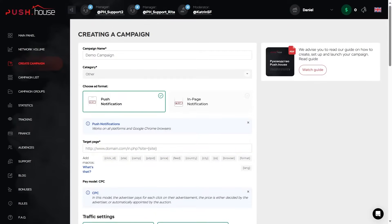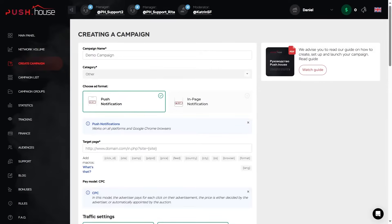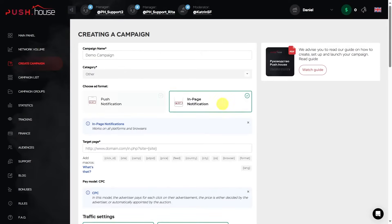Then we have the advertising format, where the first option is Push Notification. This is a classic push notification, allowing you to effectively monetize traffic by interacting with users of a web resource. This type of notification is displayed on the website page after the user has signed up for subscription. It works on all platforms, including Google Chrome browsers. And the second option is InPage Notification. A unique advertising format that combines banner ads and push notifications. InPage Push does not require a subscription and works on all platforms and browsers.